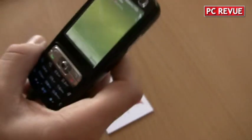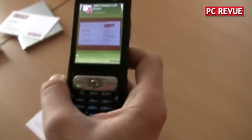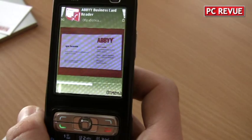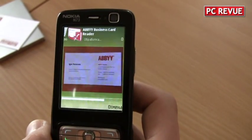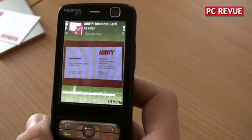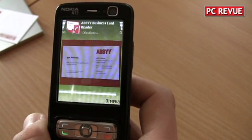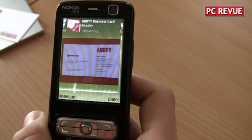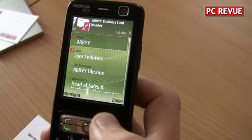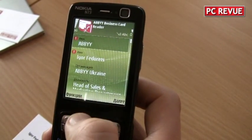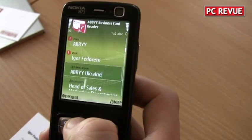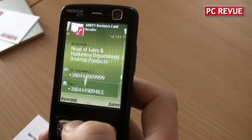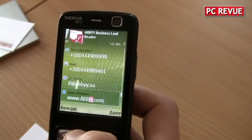And after this, it is being recognized, and here you can see the list of the fields which were detected.